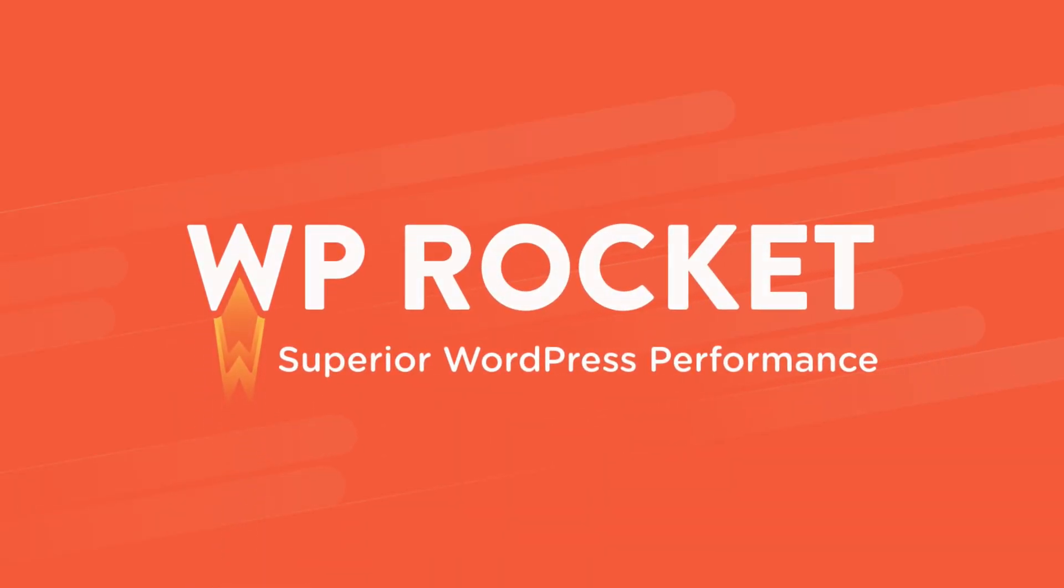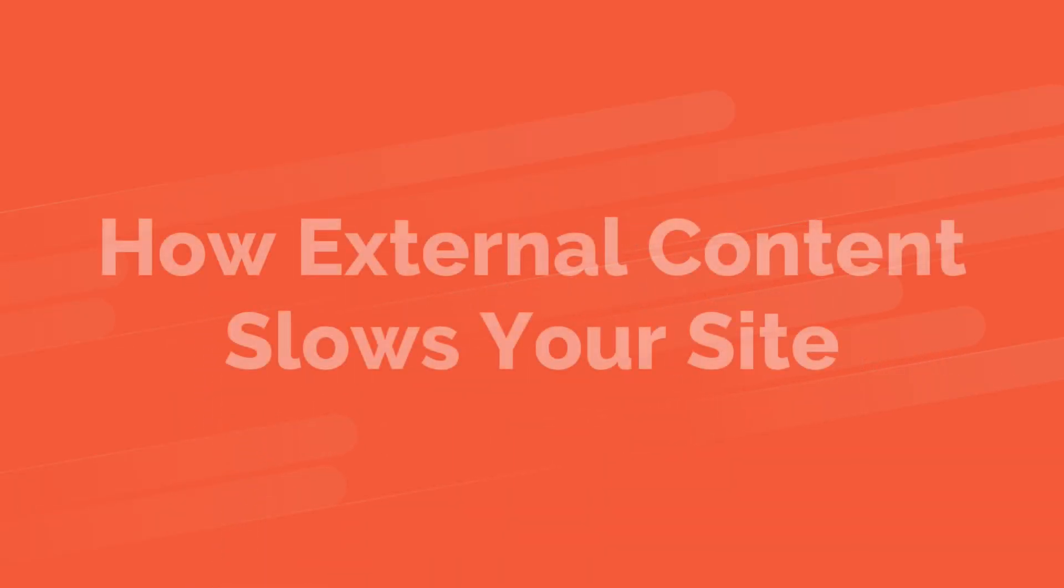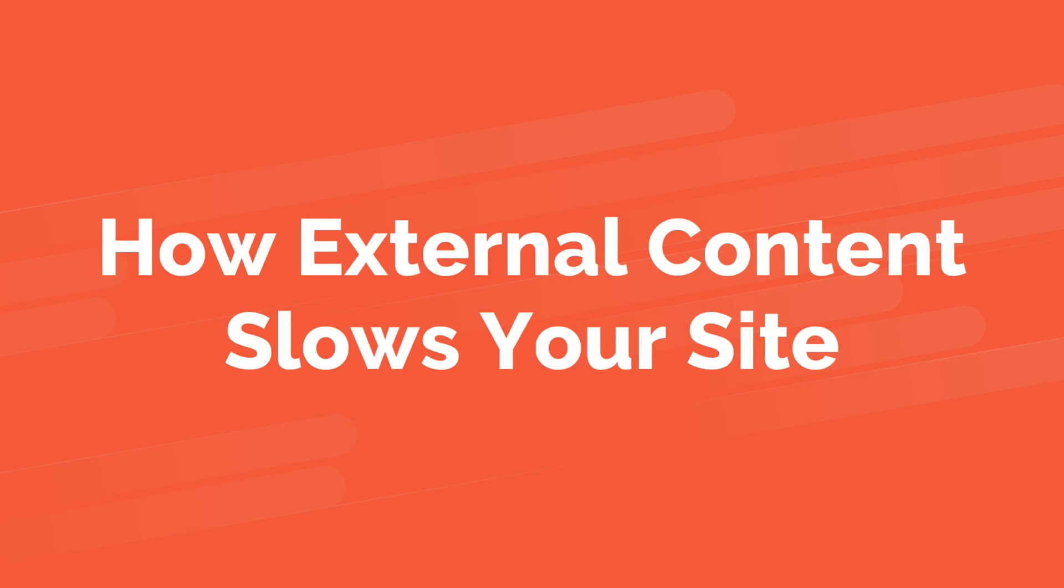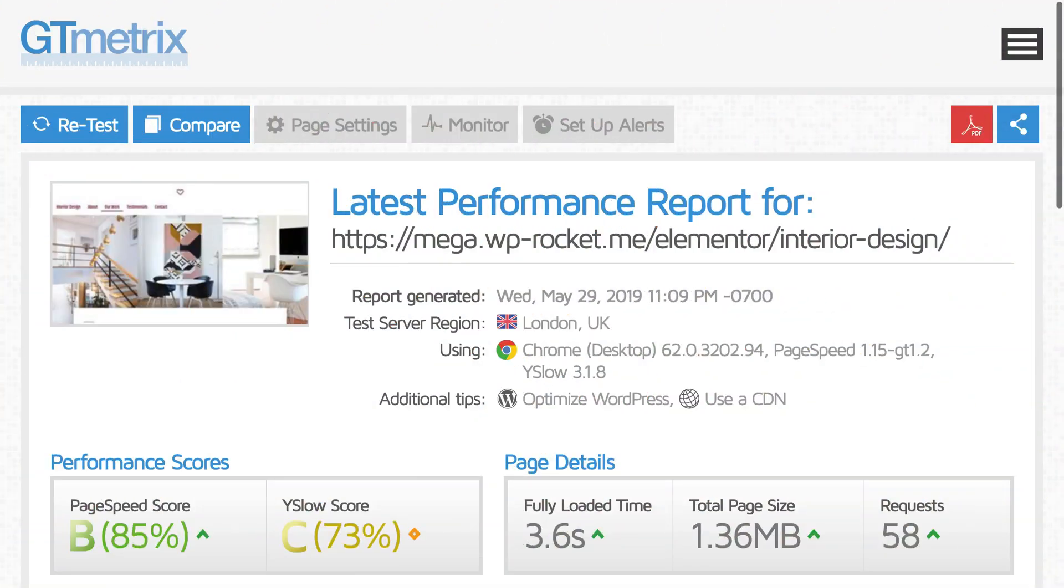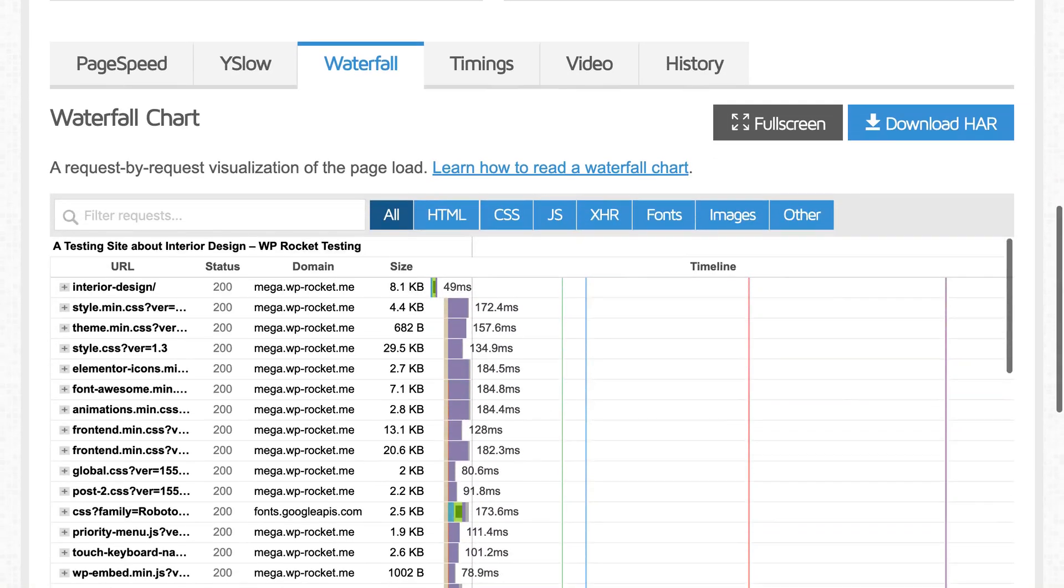In this video, we're going to look at how third-party content, also called external content, affects the performance of your site.